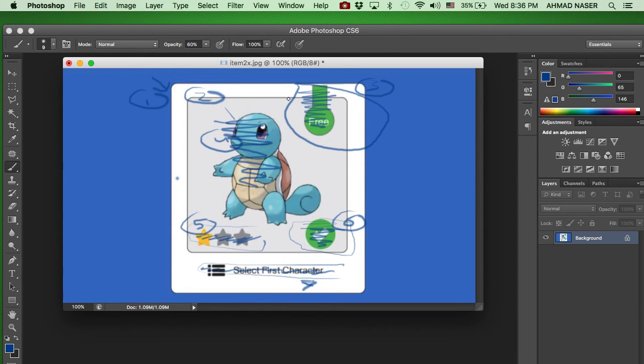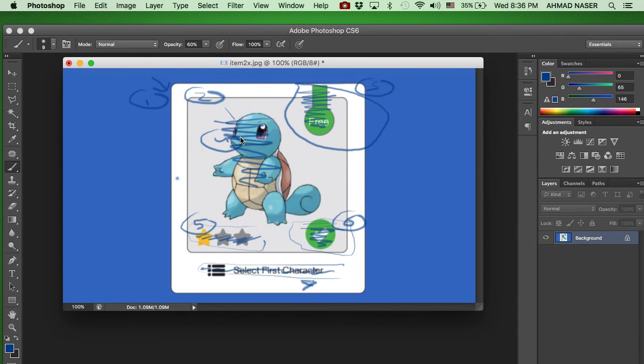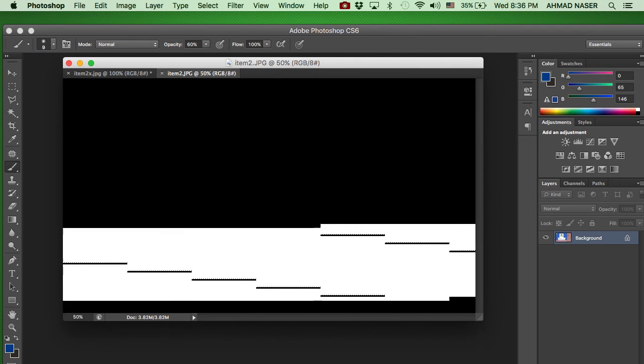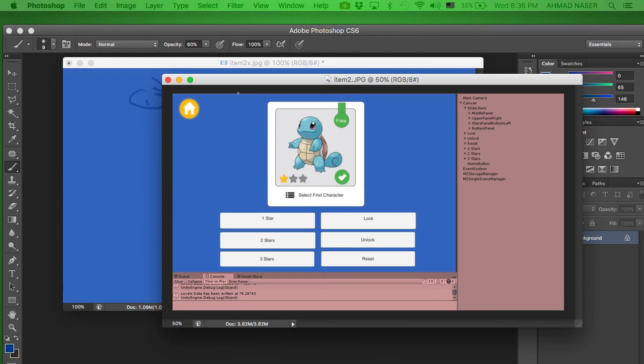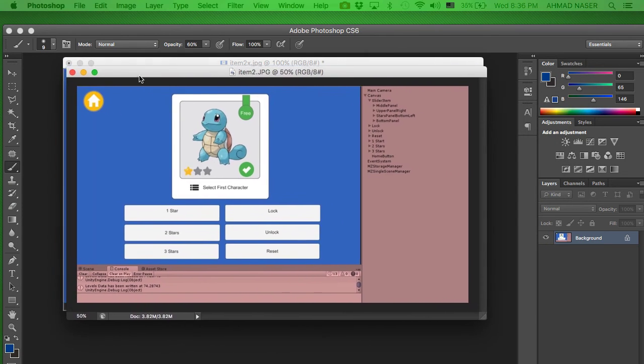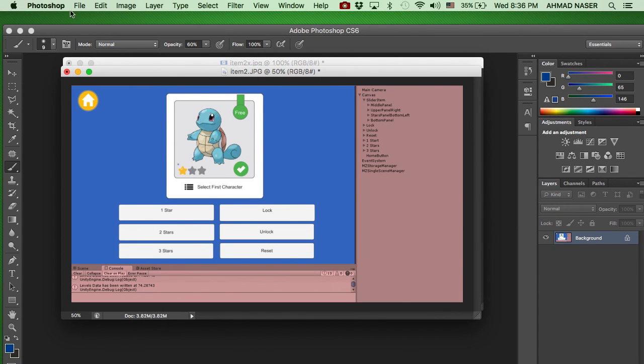That is what we're going to do in this course. Also, we're going to build a slider. Let me open the slider for you. Here we got a slider and you can see this image that we're going to build which has lock system, unlock, reset.